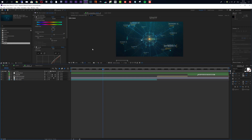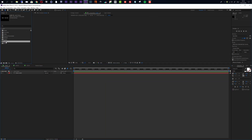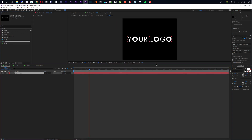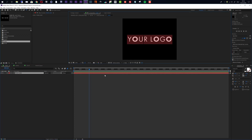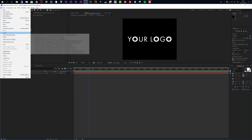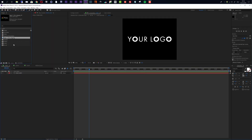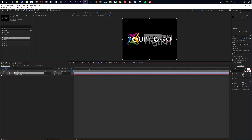Now let's get started with the customization. First of all you can add a logo. The logo composition is already open in the timeline; if it's not open you can find it in the project area and just double click to open it up. We already have a title placeholder in here, so if you want to use a title or text you can double click and enter your title. If you want to use a logo, go to File, Import, File, and import your logo.